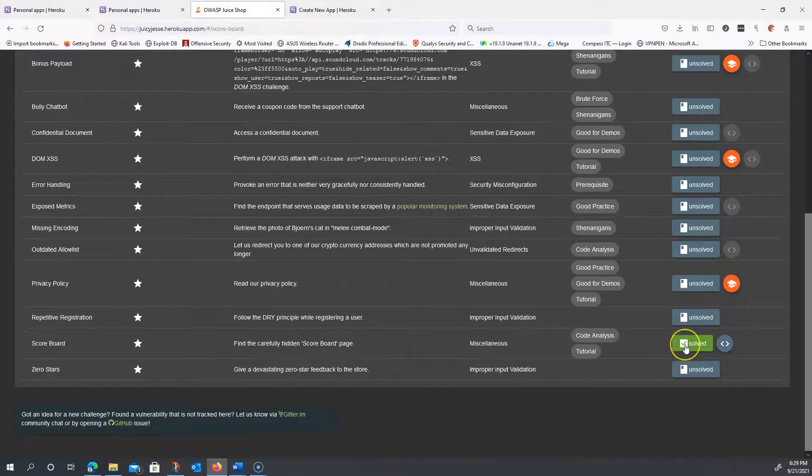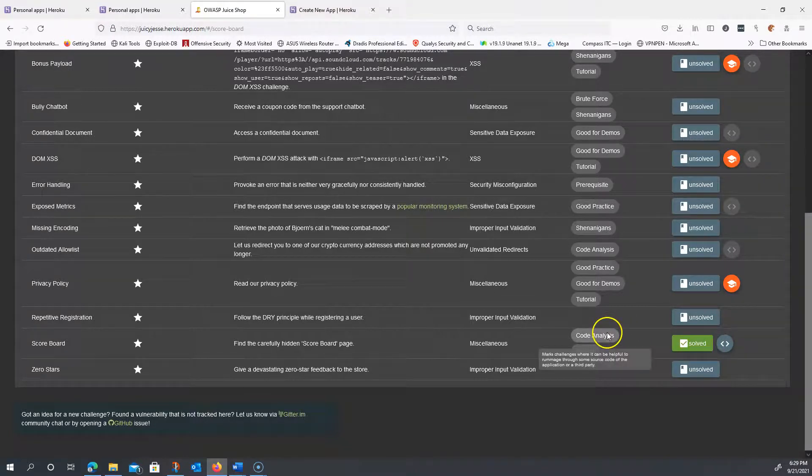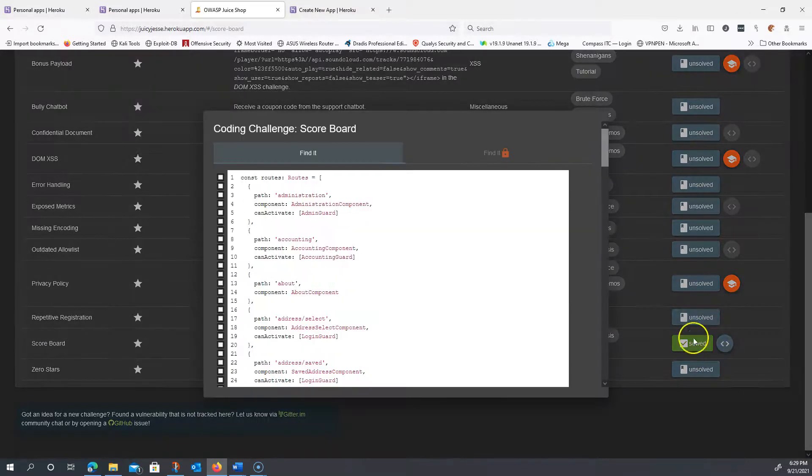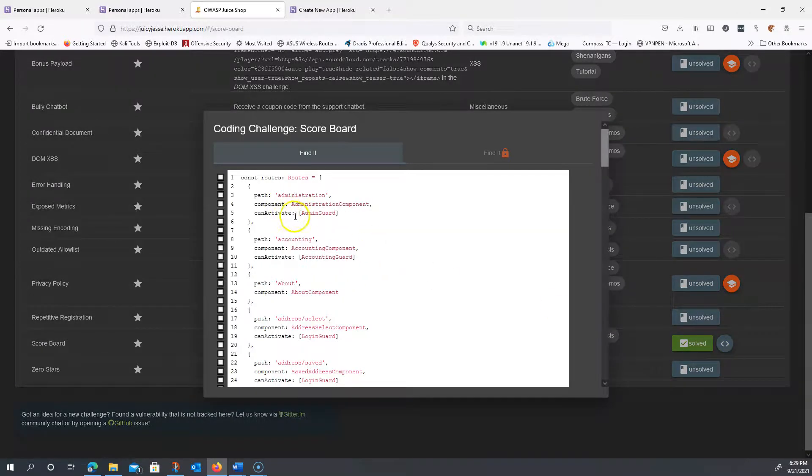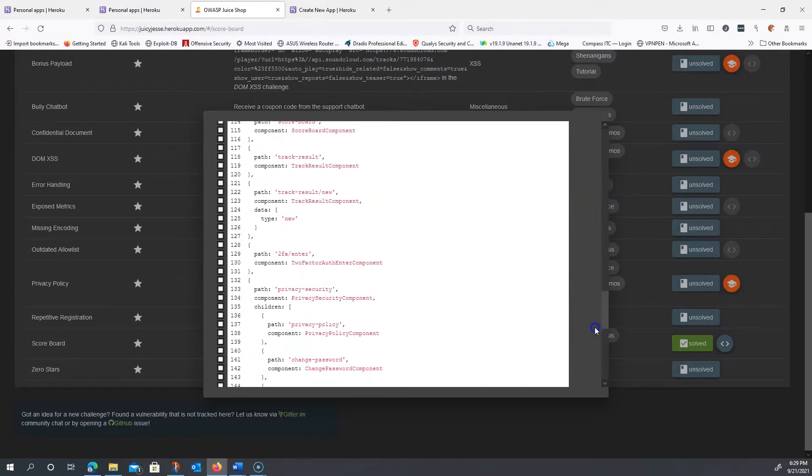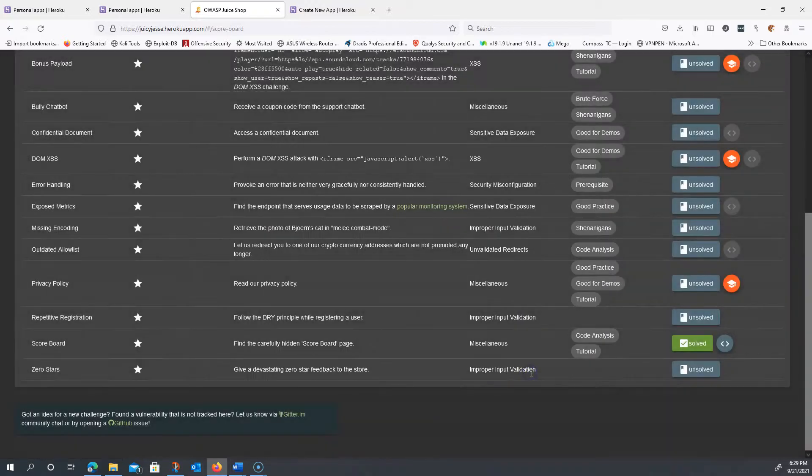Scrolling down, I see that I now have this solved. And basically, it tells us it was a code analysis and a tutorial. And if we click on here, it tells us basically, hey, find the scoreboard, right? So all good stuff there. I'm going to close this, and that concludes your first challenge.